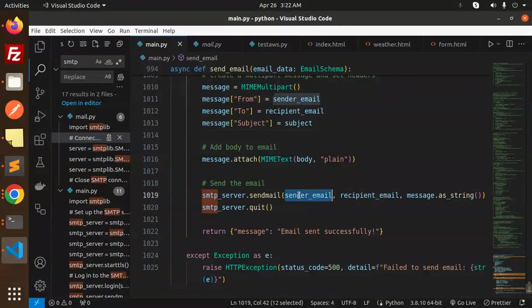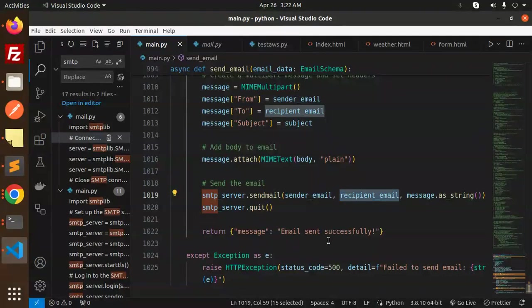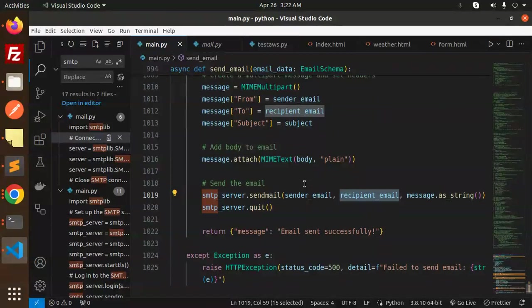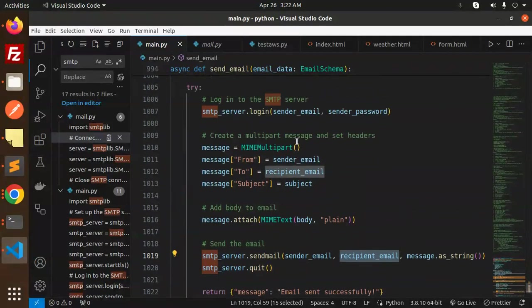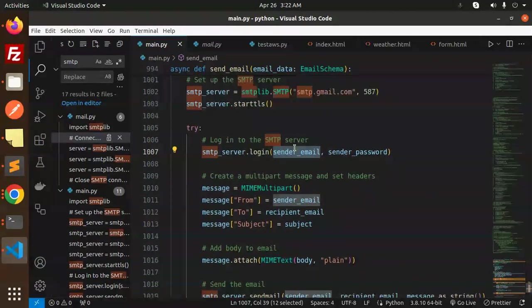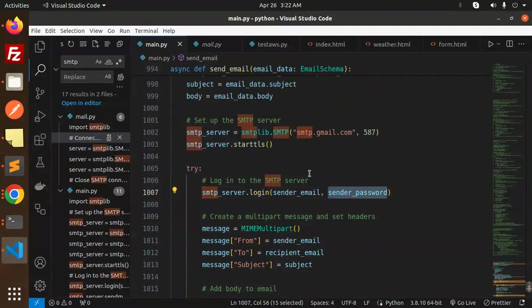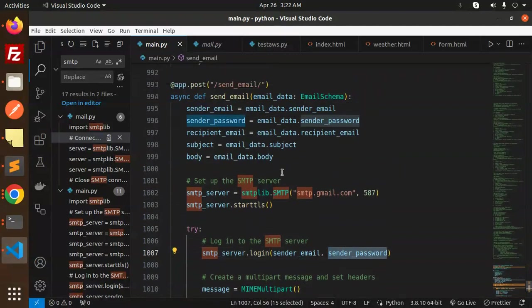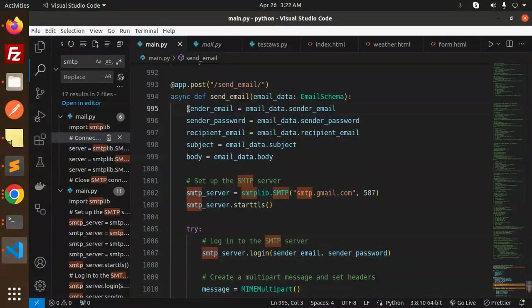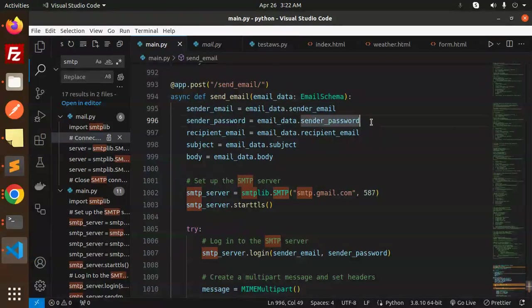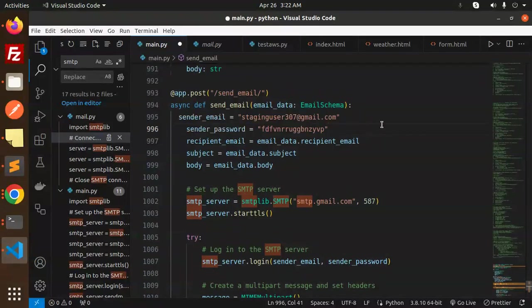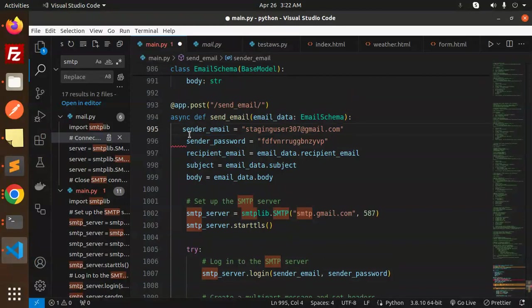Let's use this sender email and sender password. Yeah, it's there, so let's use this. We require that one.